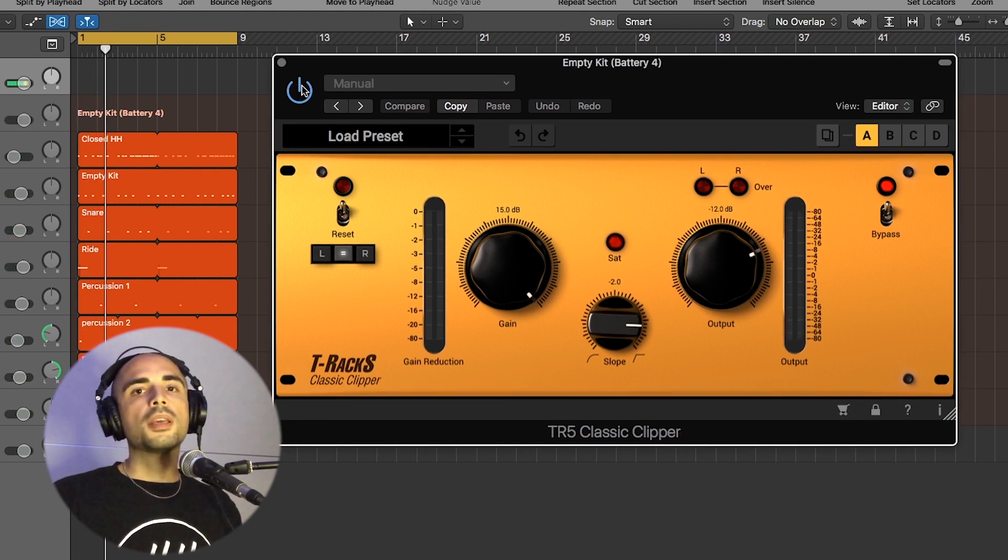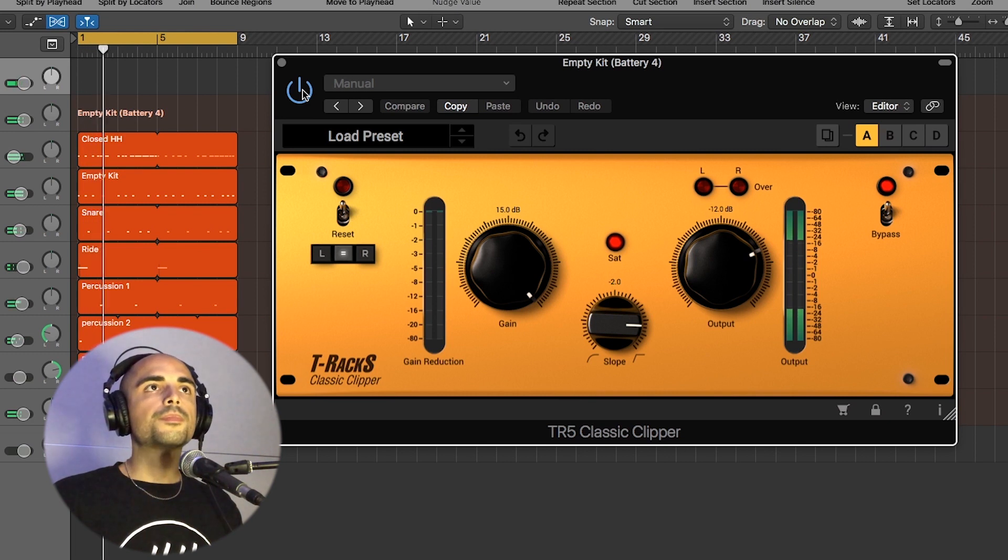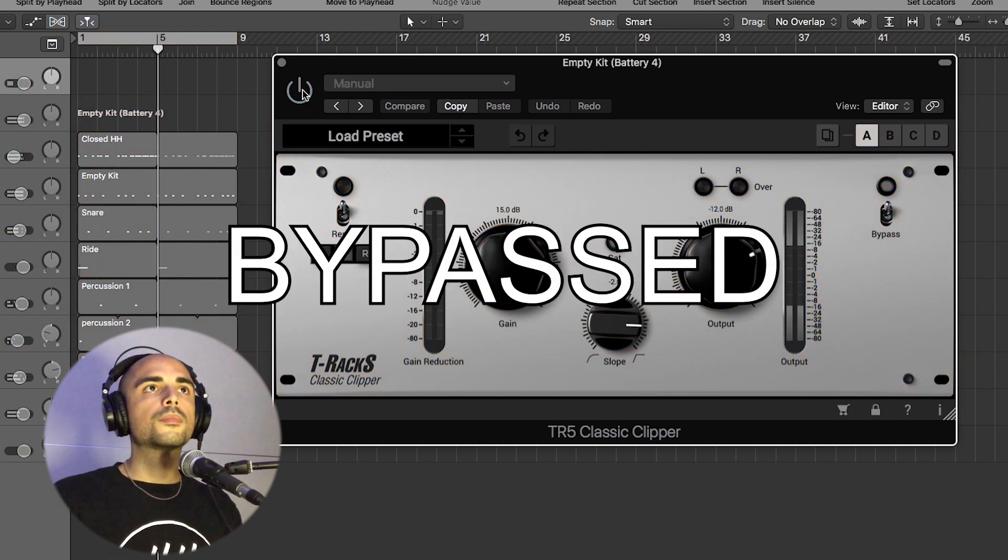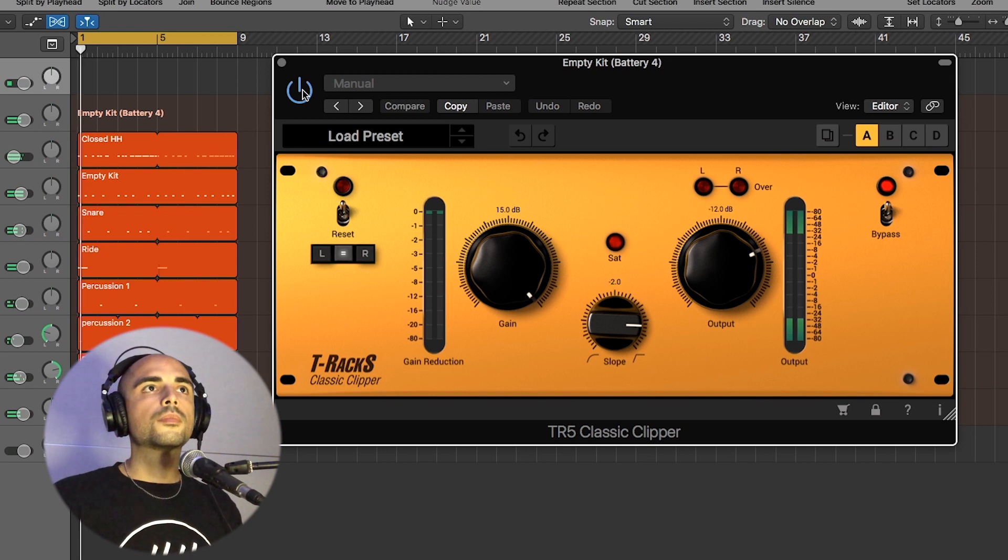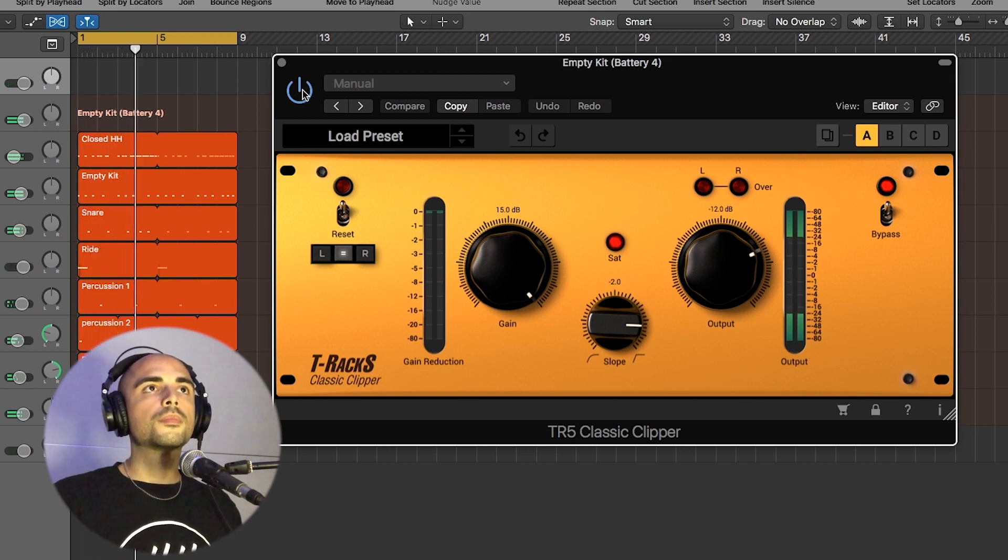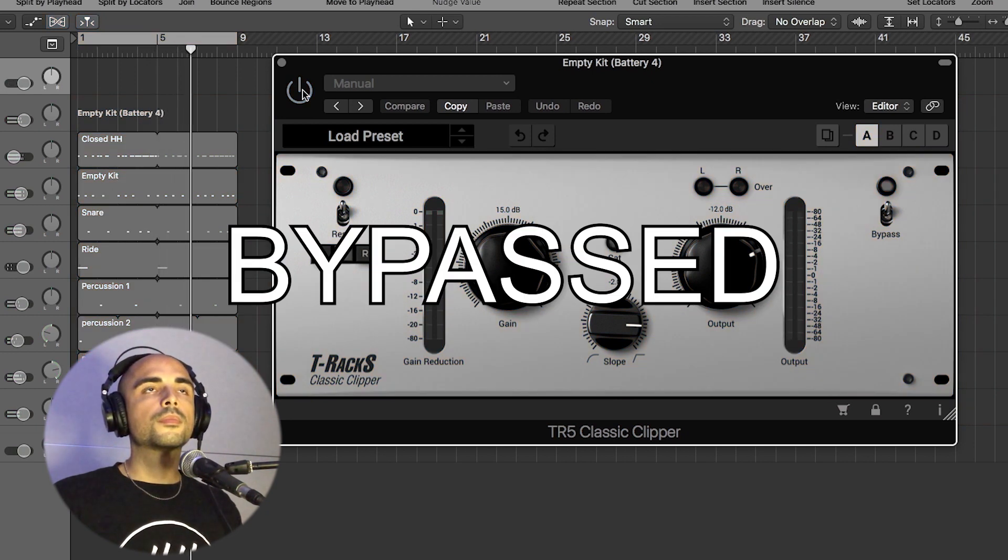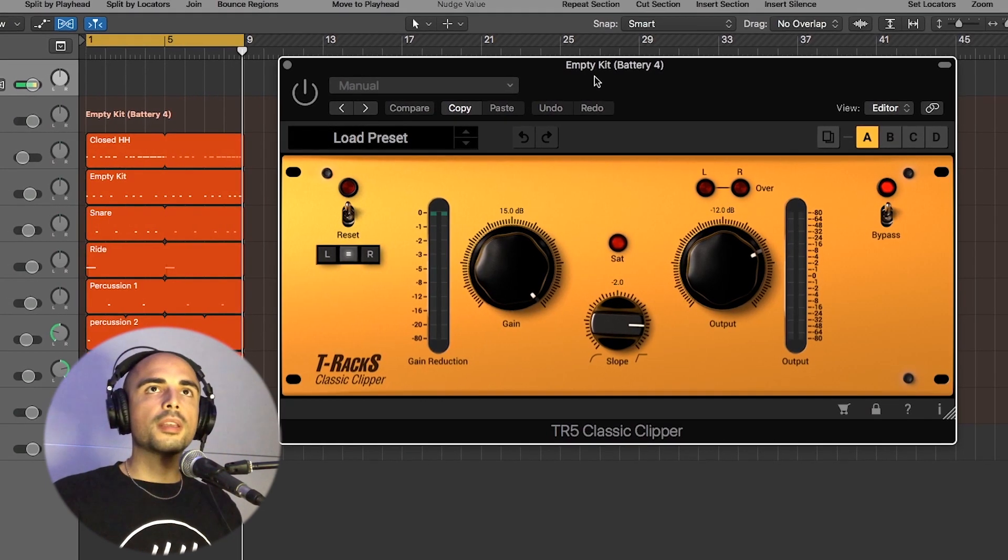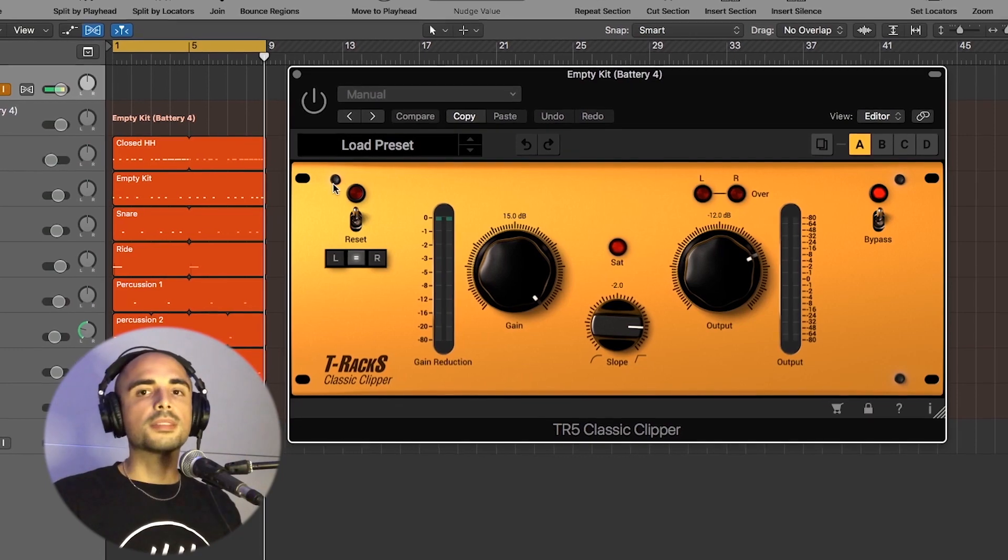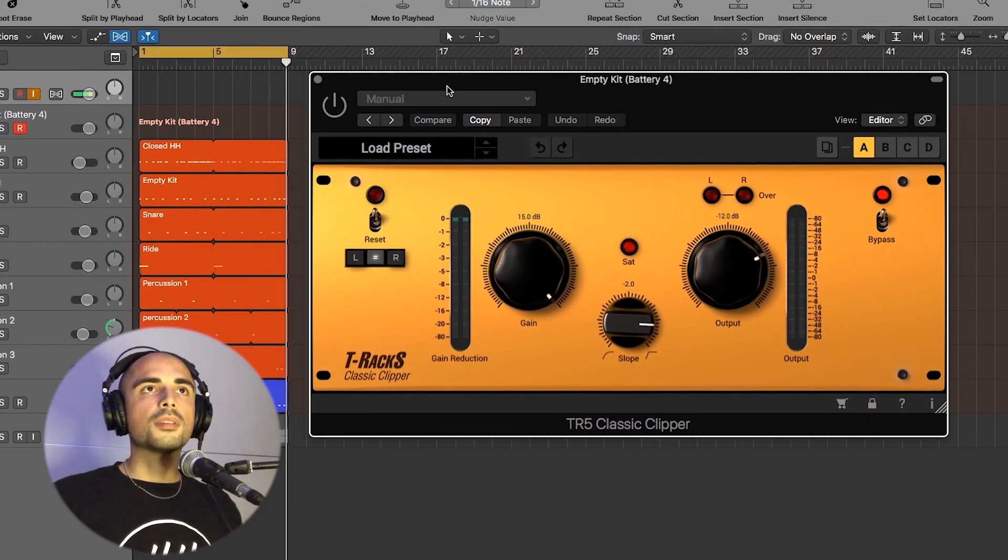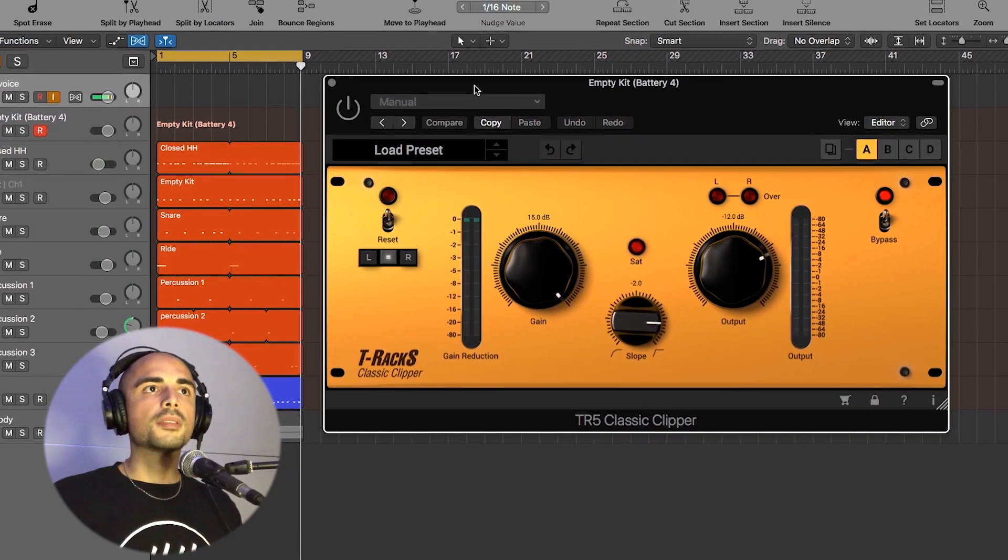So let's check with and without. If you are wearing your headphones, you can hear the difference between bypassed and not. When the plug-in is on, the drums are more present in the mix.